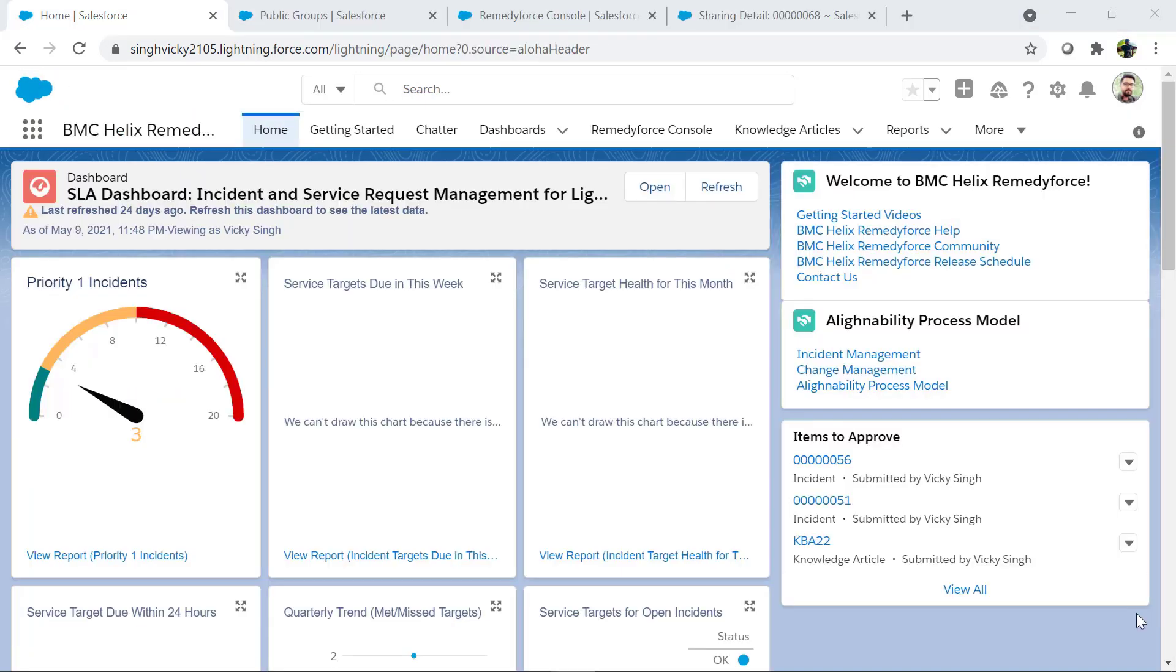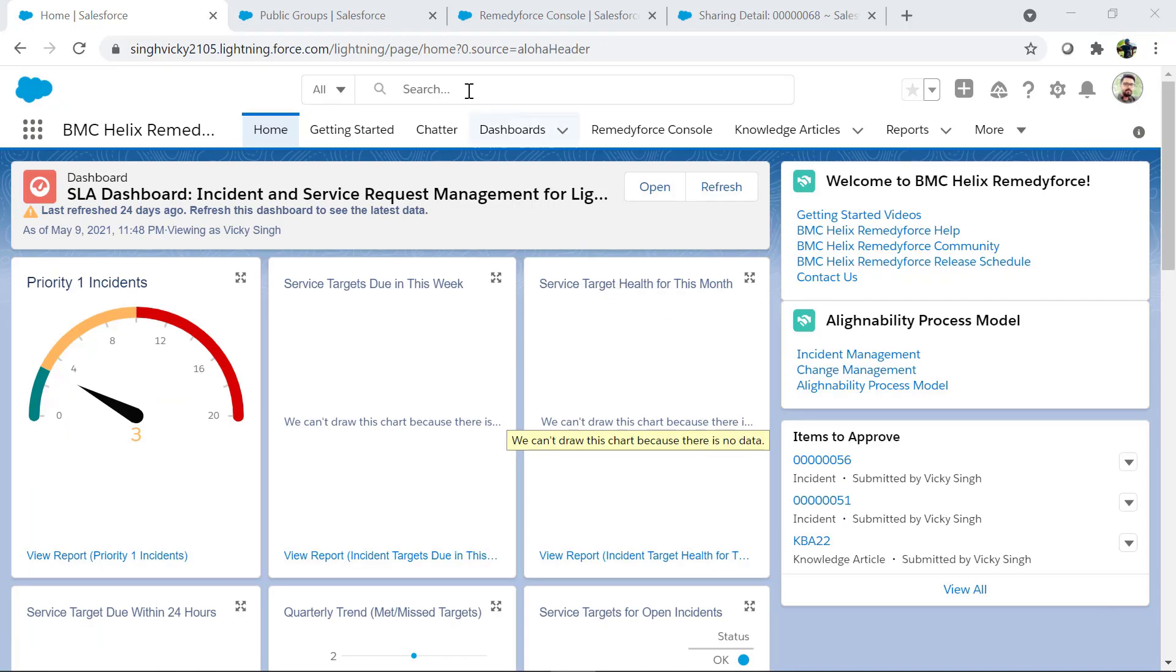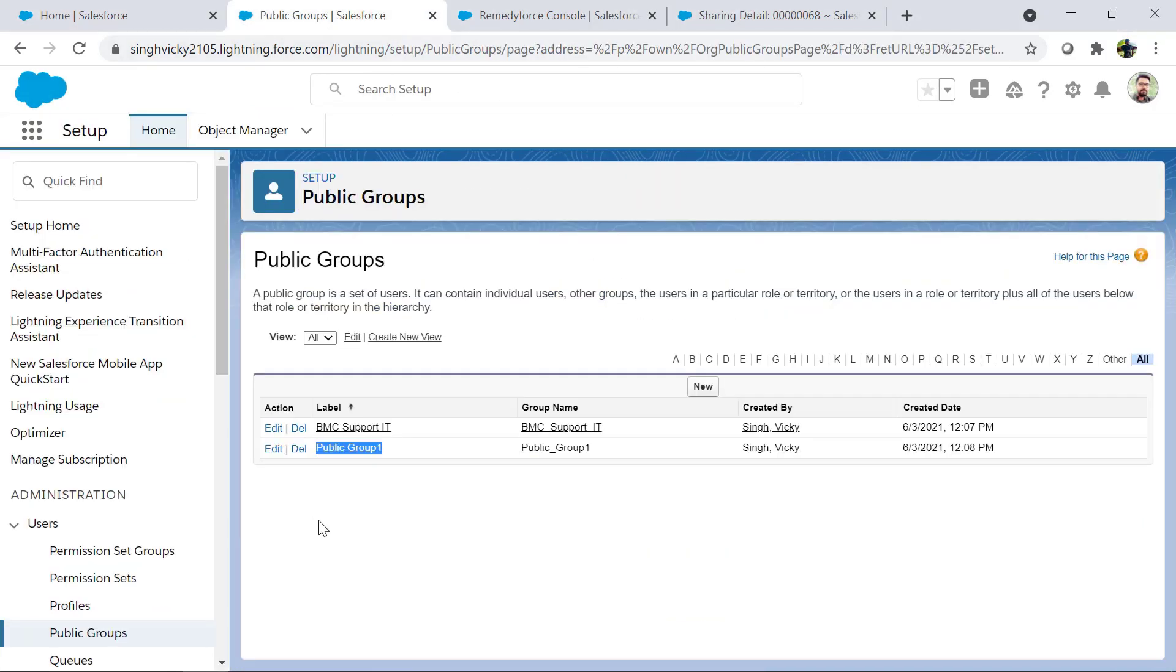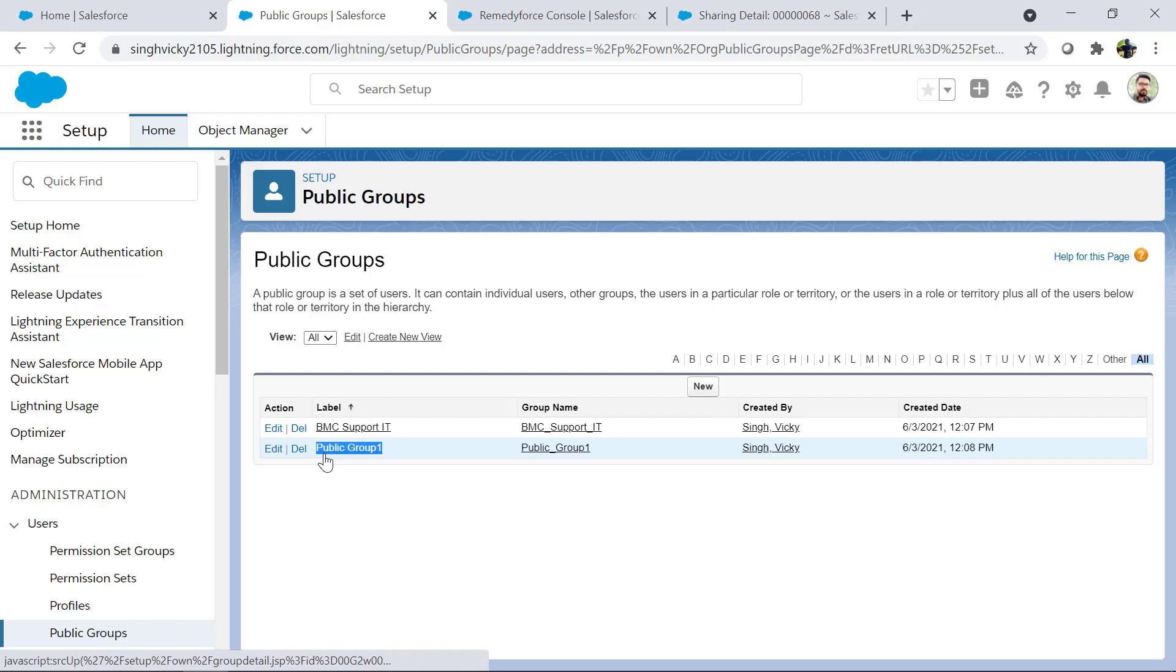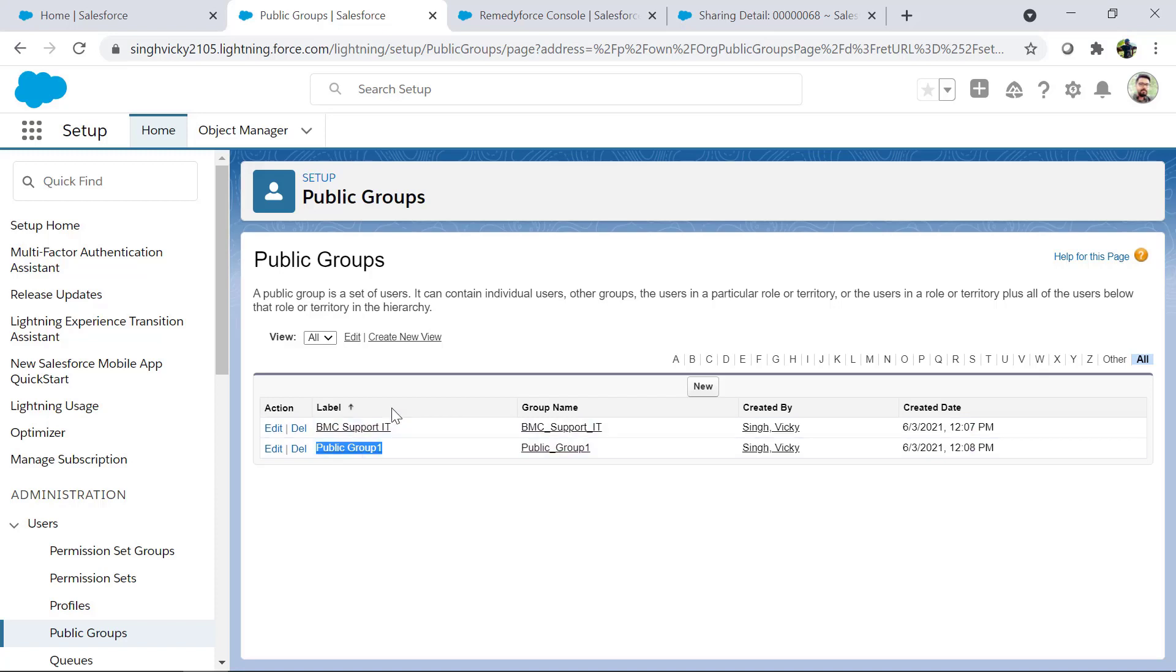To test this we have created a public group from Salesforce setup area known as public group 1. Once we have added the custom field in the field set, all we need to do is invoke the RemedyForce console and open up an incident record.